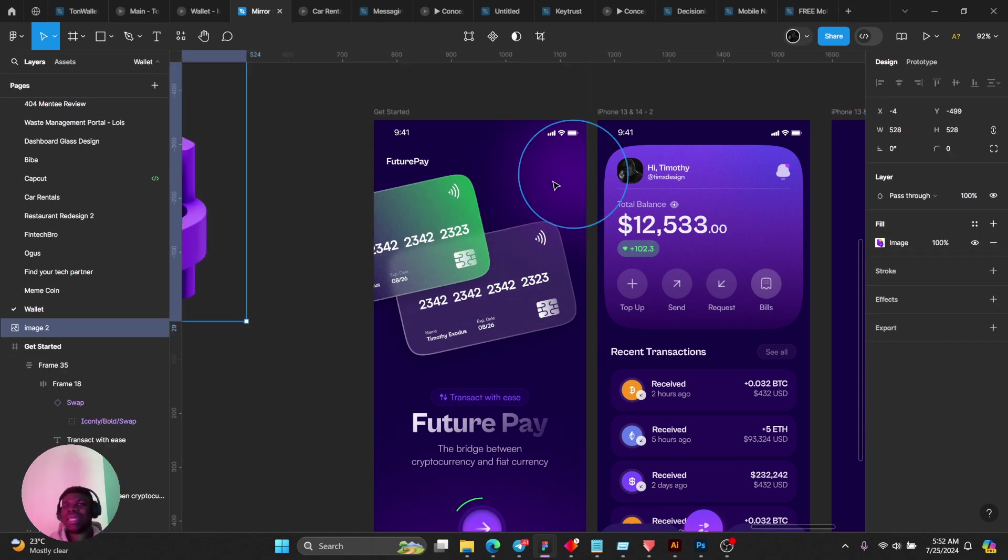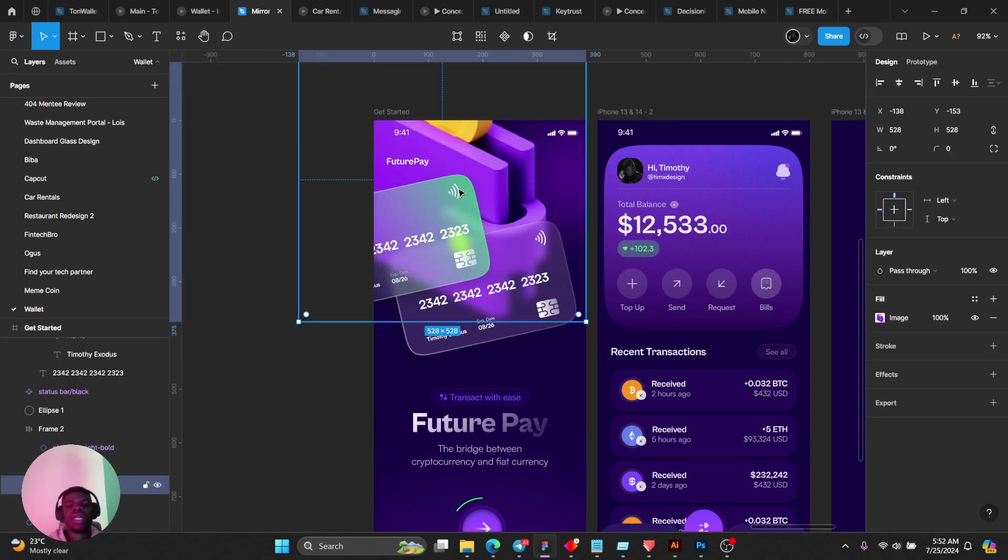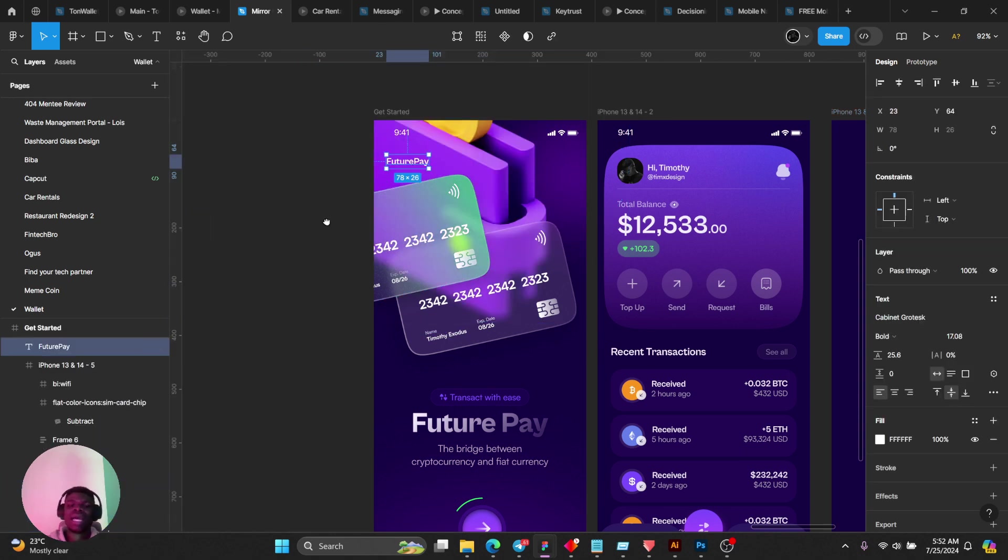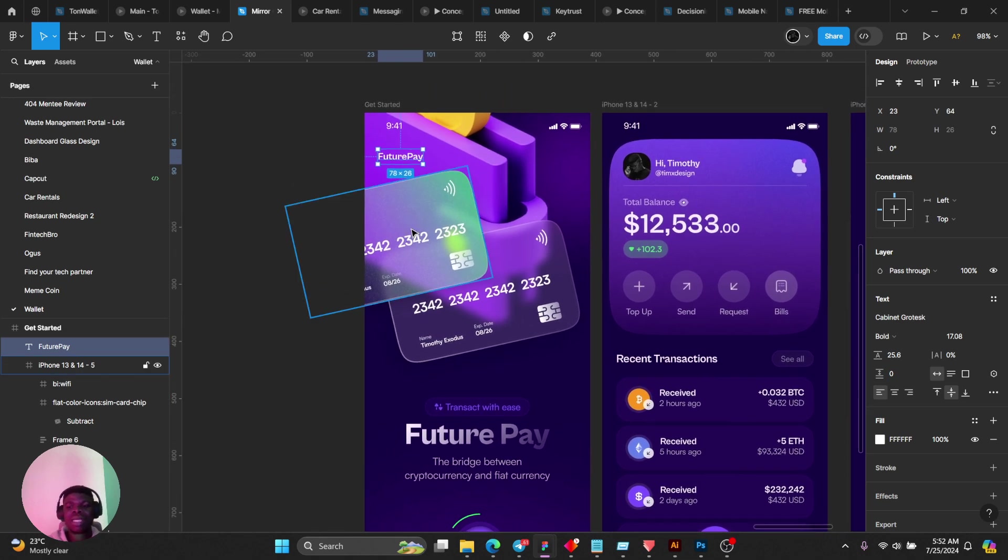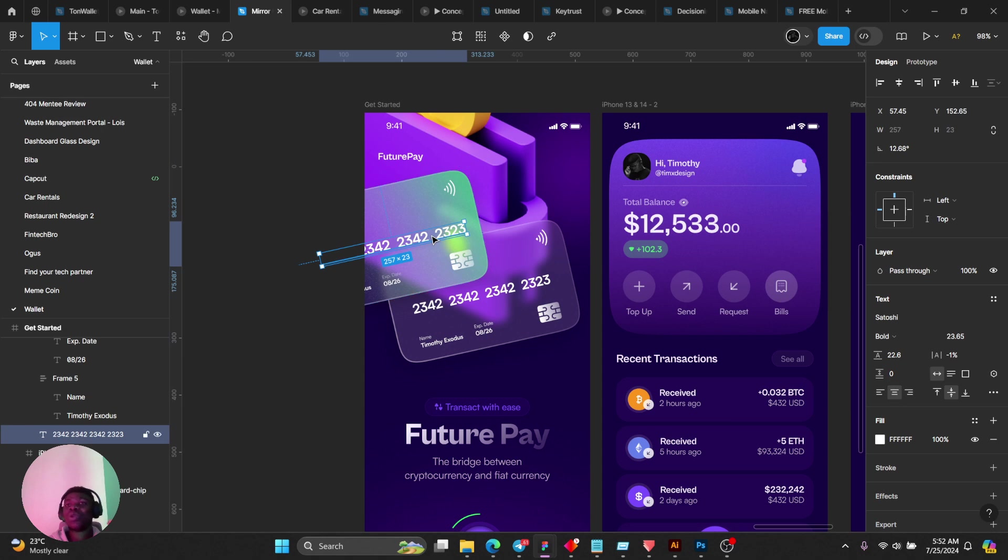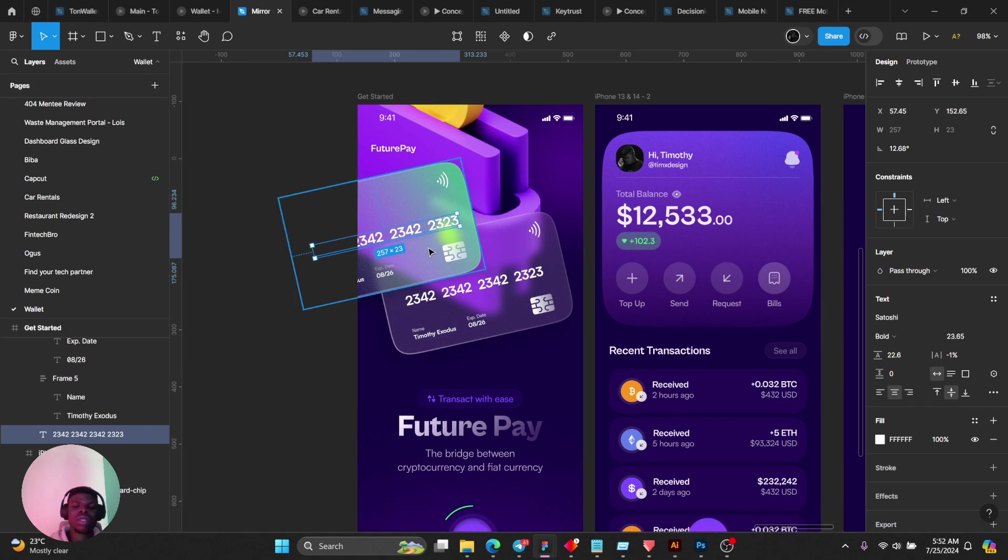I'm using Cabinet Grotesk and Satoshi. Cabinet Grotesk for my display fonts and then Satoshi for my secondary font, my body fonts pretty much.